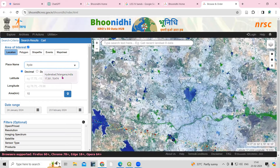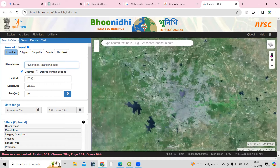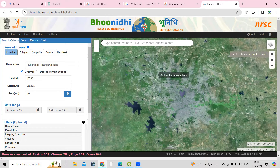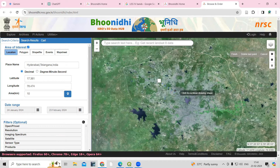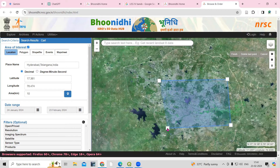If you search, you will get Hyderabad here. Or else you can take a polygon from here — just click draw polygon and you can draw a polygon over the area you are interested to download the dataset.